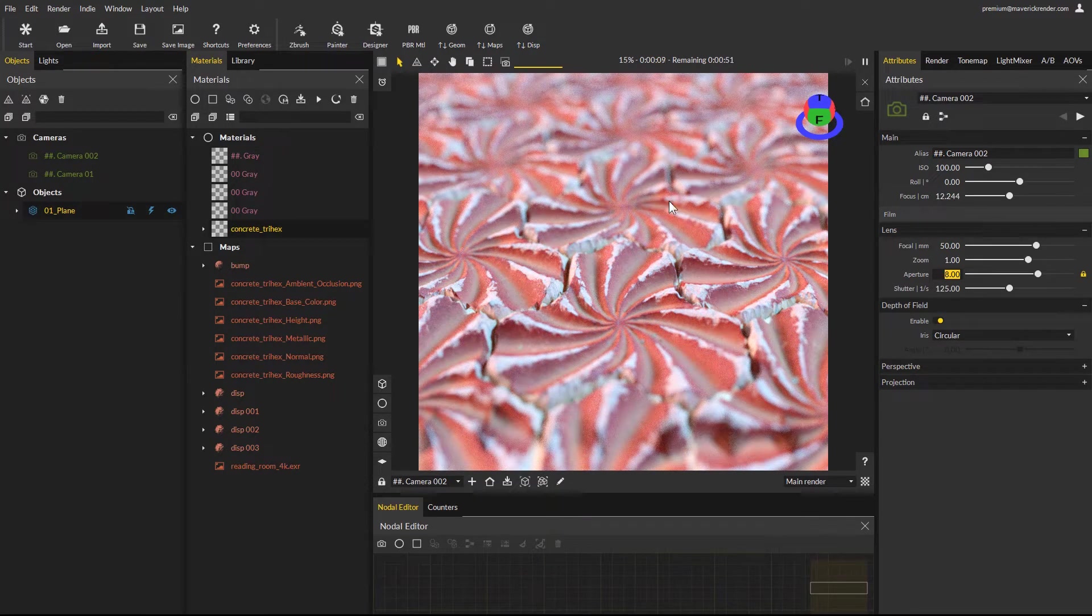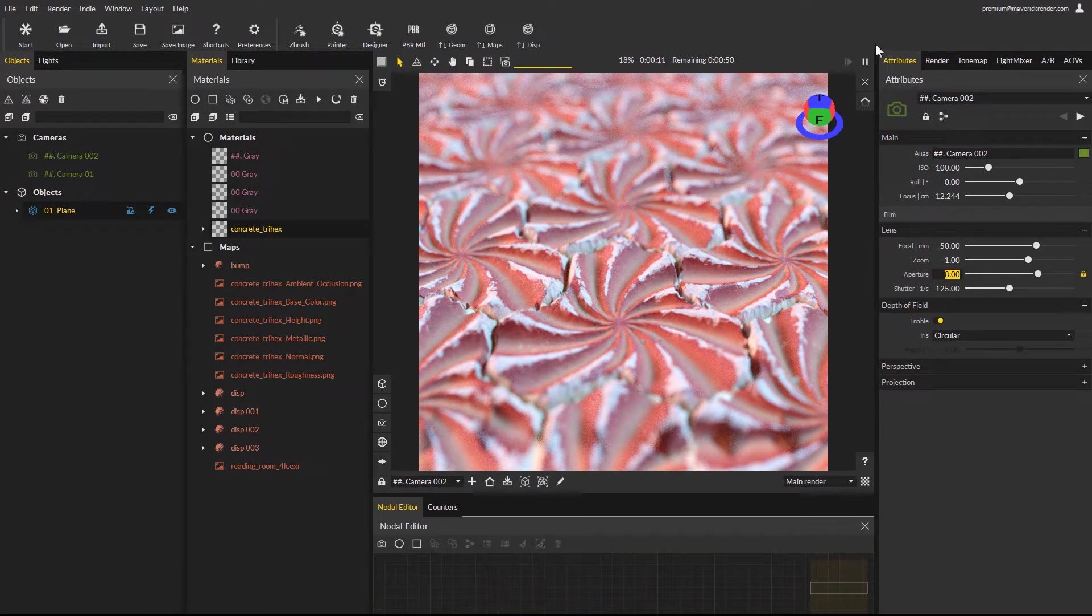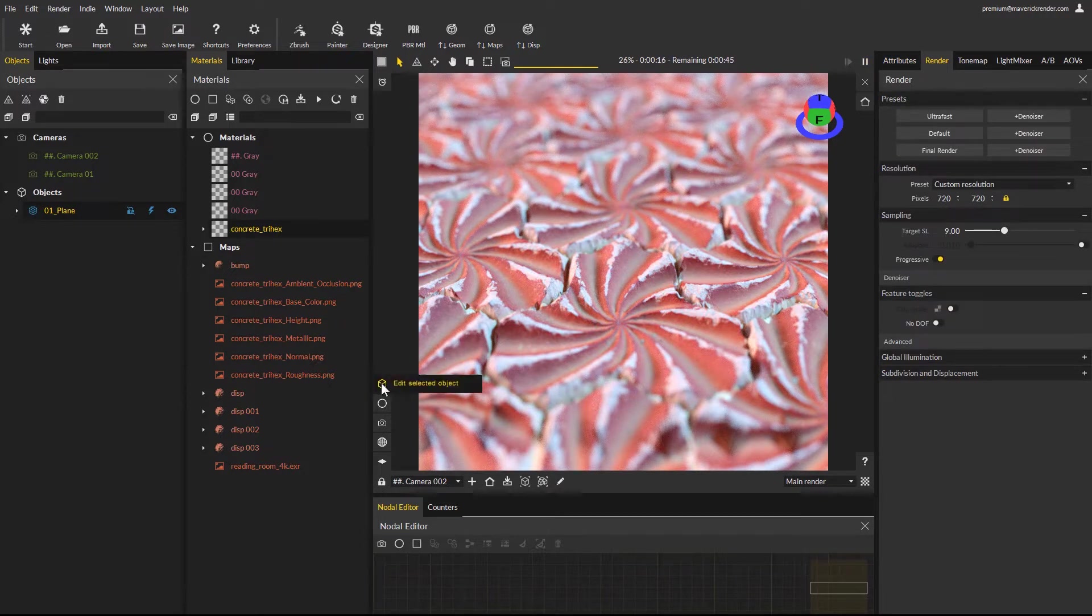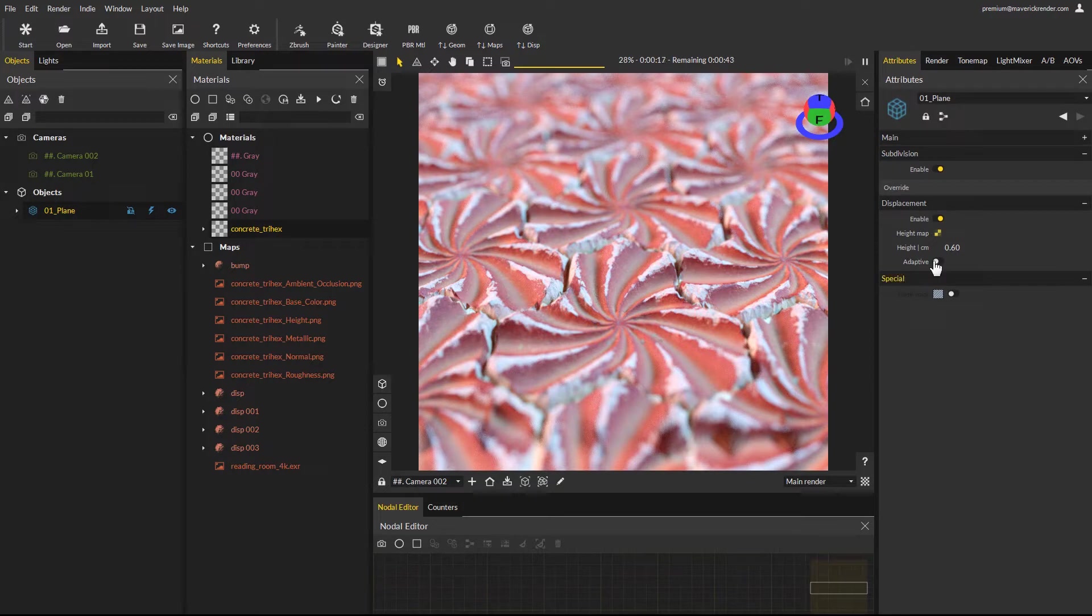Now let's configure displacement more precisely. Go to edit object and enable the adaptive toggle which will create more polygons where it's needed.